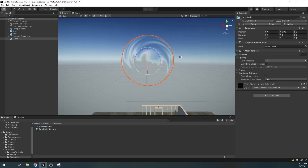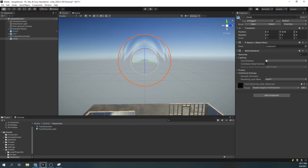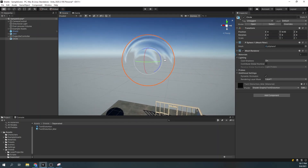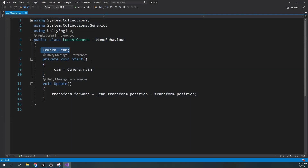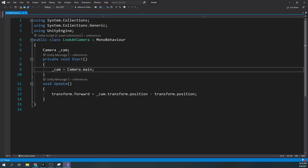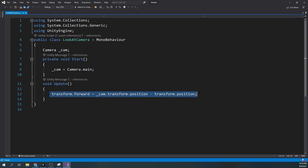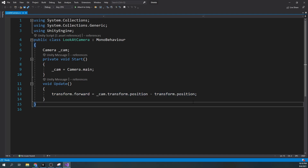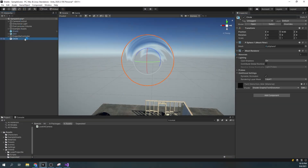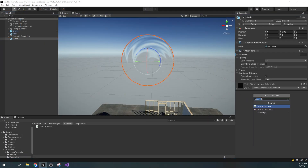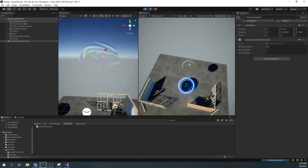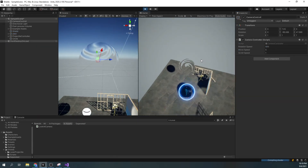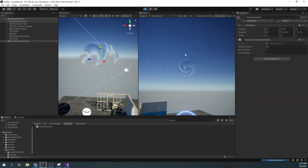We can now see the twirl distortion in effect, but if we rotate the scene a little bit we can see it isn't quite right. To fix this, create a script called LookAtCamera which does exactly that. It gets the main camera, then calculates the direction it needs to look at and assigns it to a transform forward. When we enter play mode we can see our twirl distortion is always facing the camera.